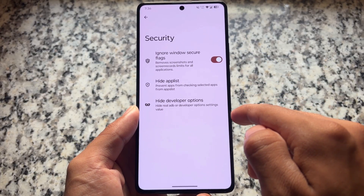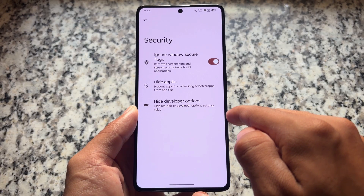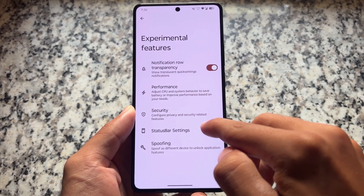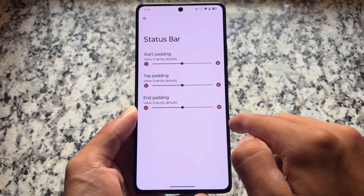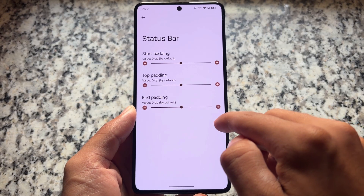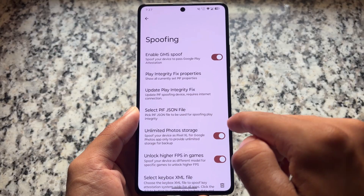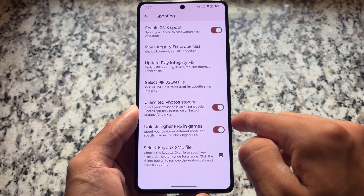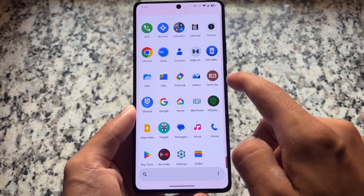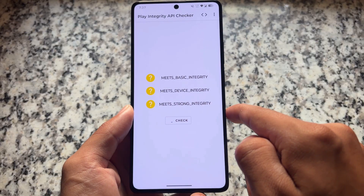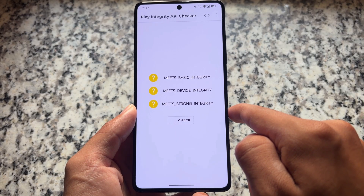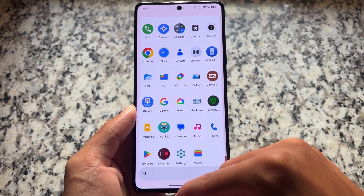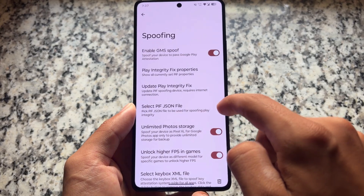We also have experimental features which bring performance mode and security bypass features like ignoring window secure flags — that's a must-have. There's also an option to hide developer status and hide the app list. The status bar has no-padding options so you can adjust left, top, and right padding on your device. It also brings spoofing options including key box. One thing that is missing is the ability to pass Play Integrity by default, but you can do so with key box by rooting your device.